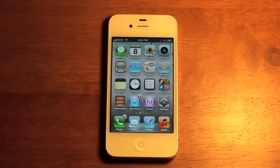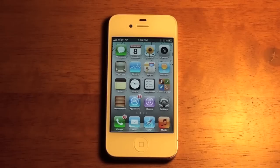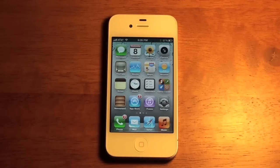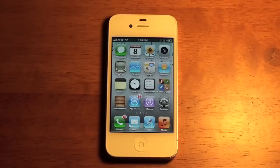Hey guys, it's Colin Gervais here with a software review of iOS 5. iOS 5 was just released at WWDC Monday, and like with all software, they always release a beta preview. So please stay tuned while I go over some of the main features of this software.